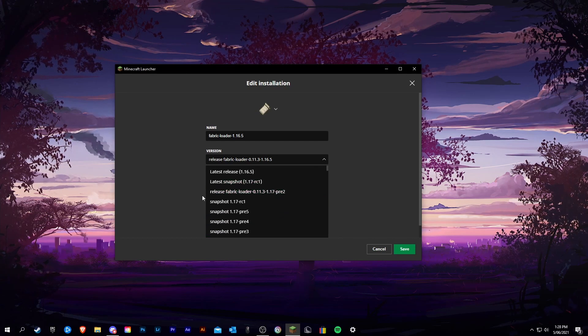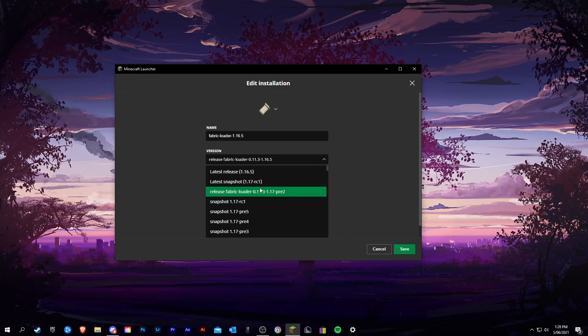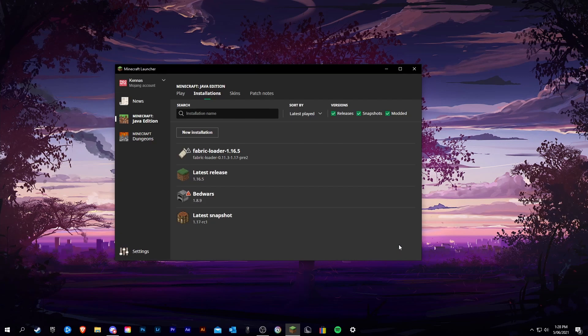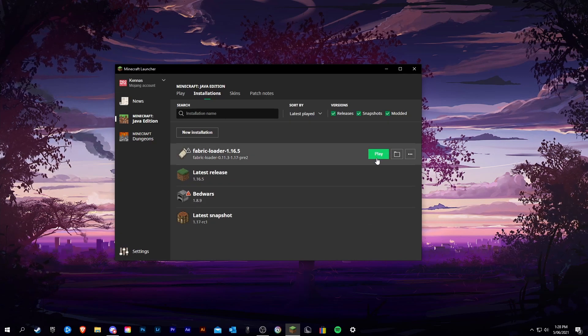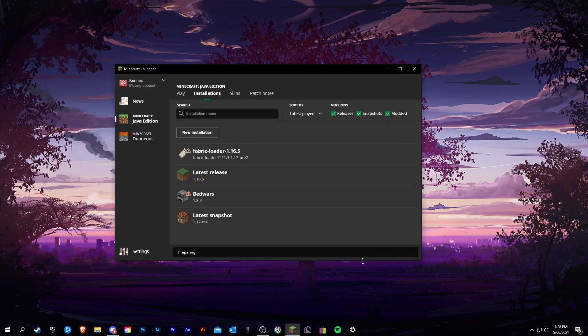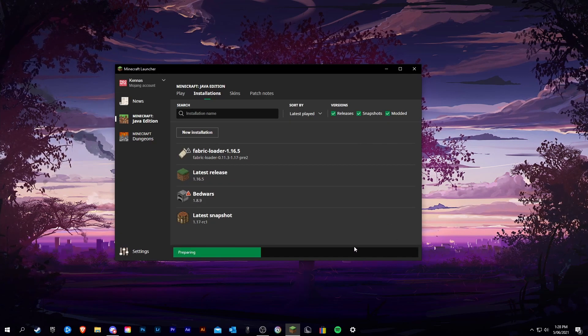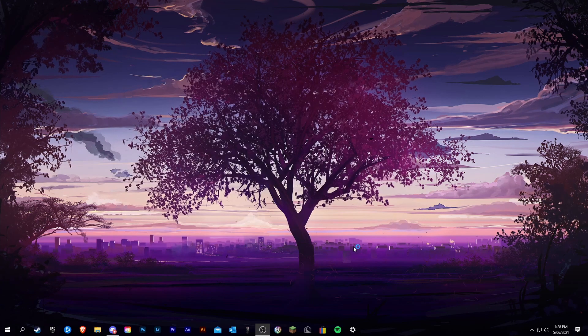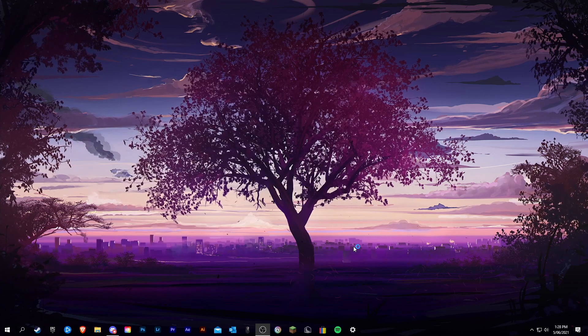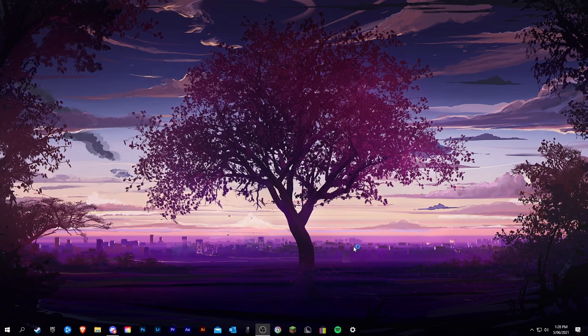For me it is release fabric loader pre-release, click on play, and then it should now launch and your error should be gone.